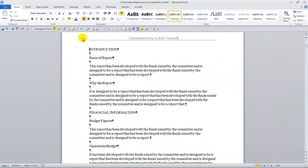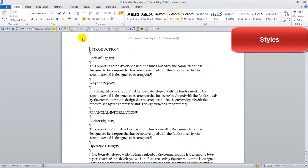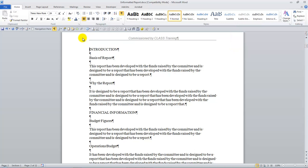Another big section in the Word Advanced course is all about styles and styles formatting, and how we can save lots of time in formatting long documents that have headings and subheadings, and we use styles to quickly apply the formatting across the whole document. Then we can also use those styles to create the table of contents.